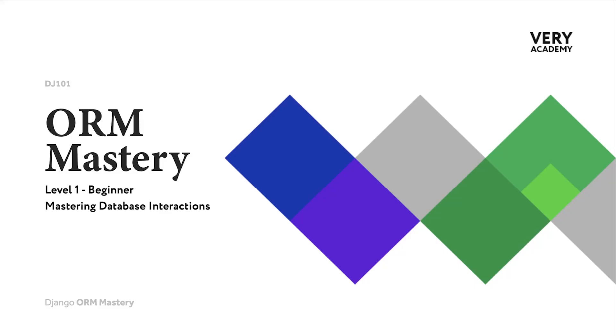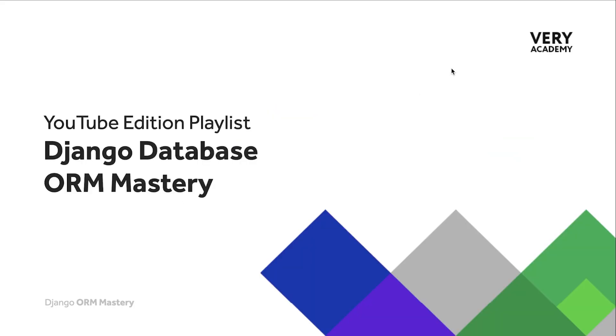Hello, my name is Xander. Welcome to the ORM Mastery course level one for beginners. This tutorial is part of the YouTube edition playlist Django Database ORM Mastery. You can find a link to this playlist in the video description where you'll find all the tutorials associated to this course.